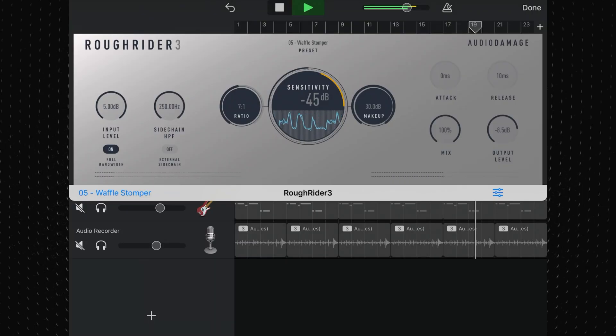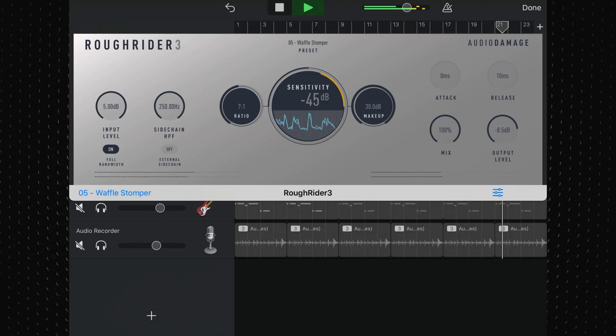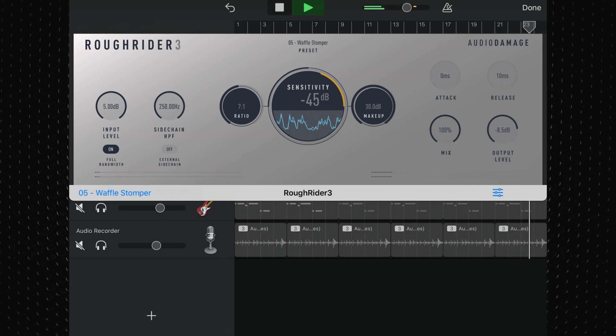Rough Rider 3 is the third iteration of Audio Damage's wildly popular compressor effect that has been a mainstay of many a sonic producer's toolkit for years now. Capable of absolutely decimating any signal you slap it onto when cranked, Rough Rider 3 also works great when applied with a little more subtlety.